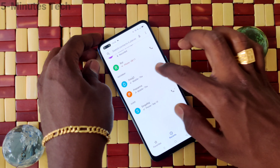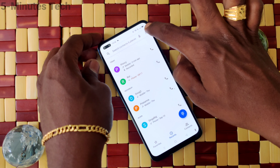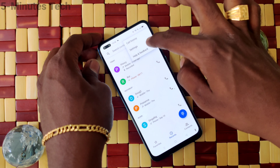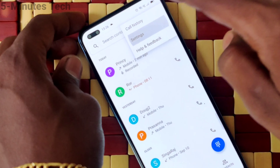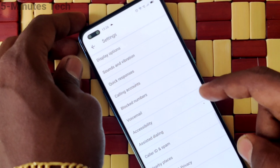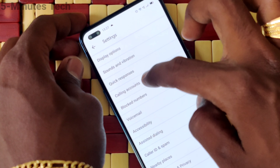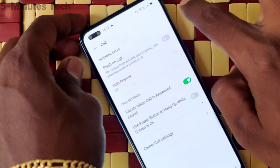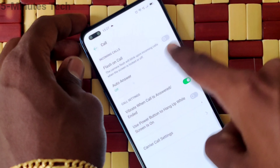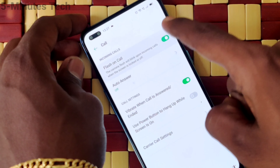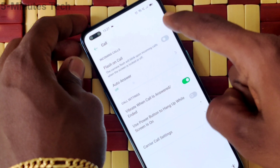First of all, click on the call button and click on these three dots and click on settings. Now click on calling accounts. Now turn on the button against flash on call.